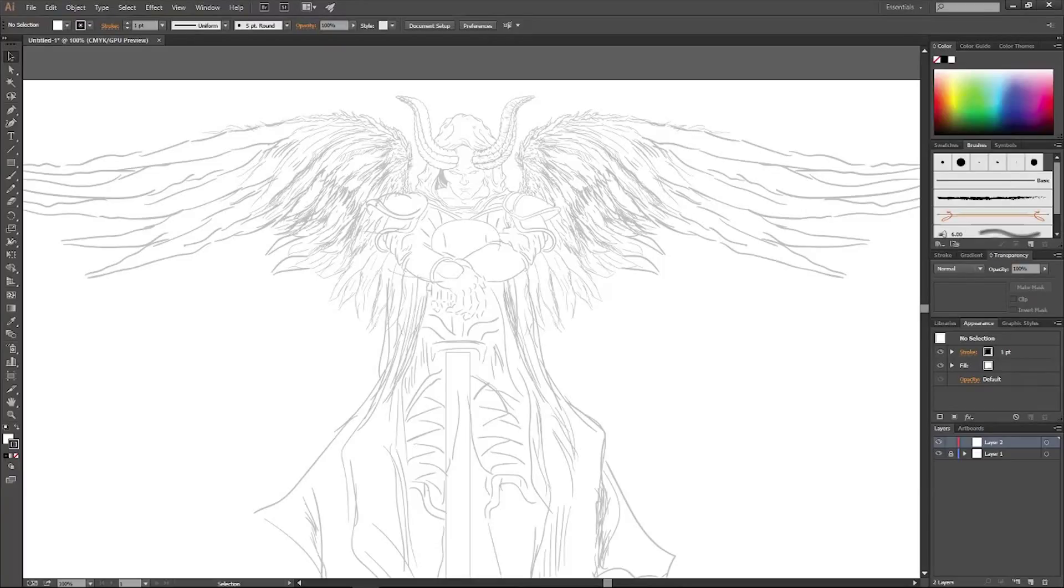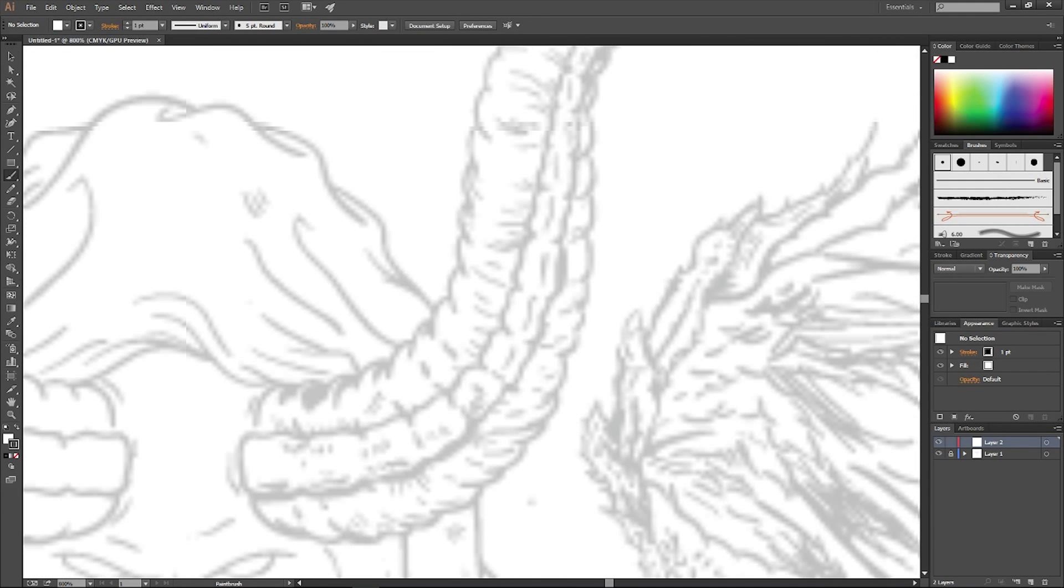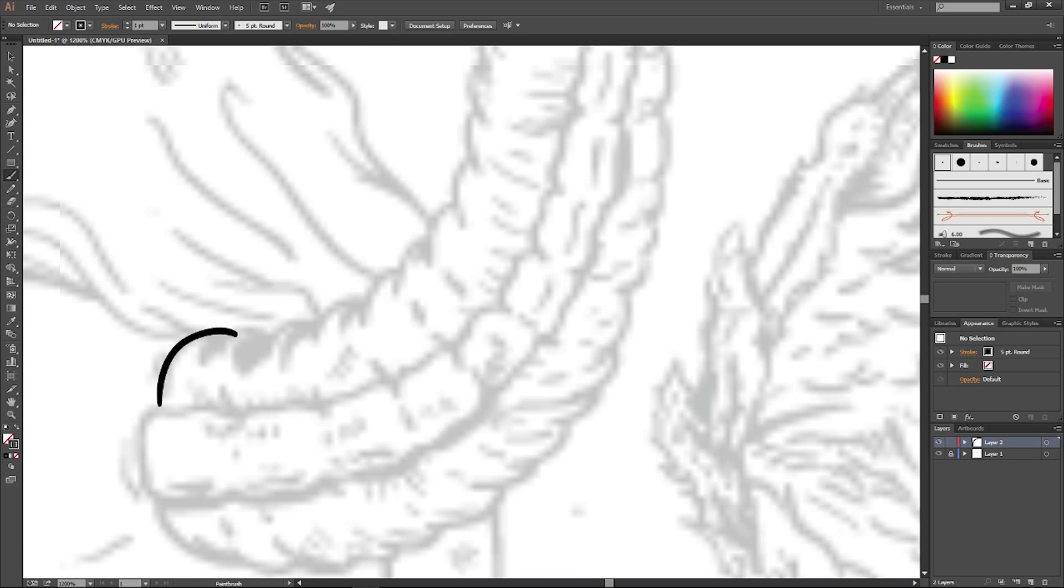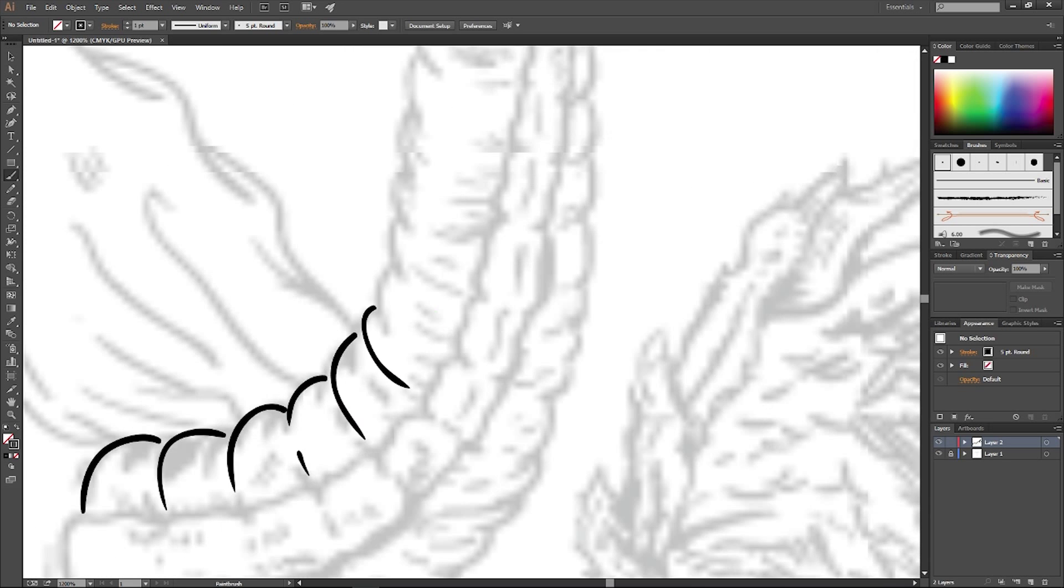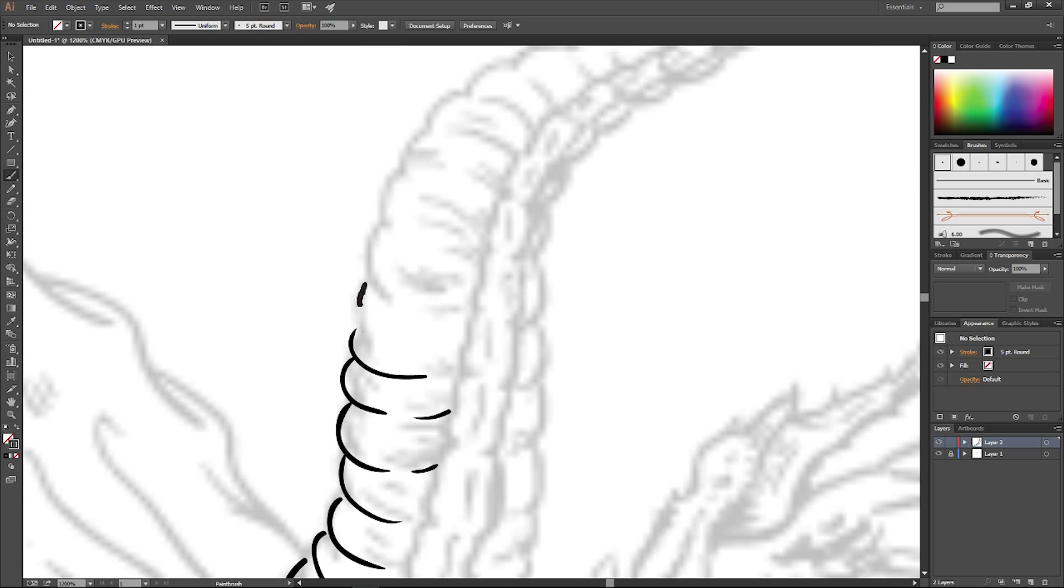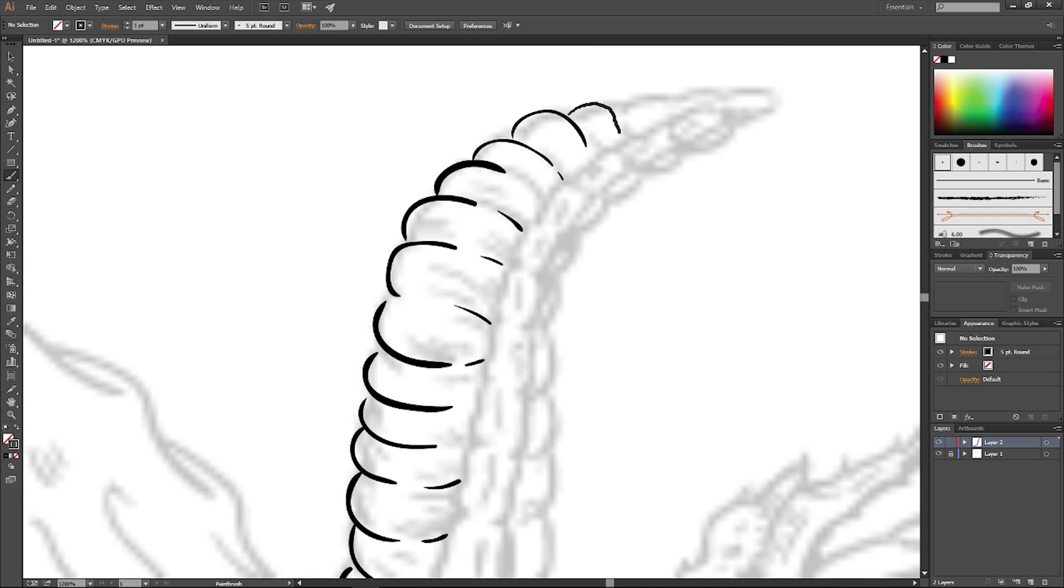Hey guys and welcome back to part 3 of the inking and coloring process I usually go through whenever I'm designing a piece. Let's go ahead and get started. Here I'm getting my brush and I'm just setting up all my definitive lines, the lines that I'm really going to be using for the artwork based off the template that we just created.